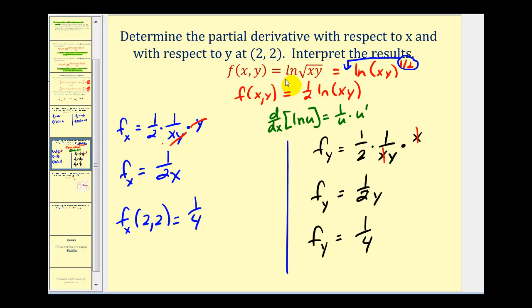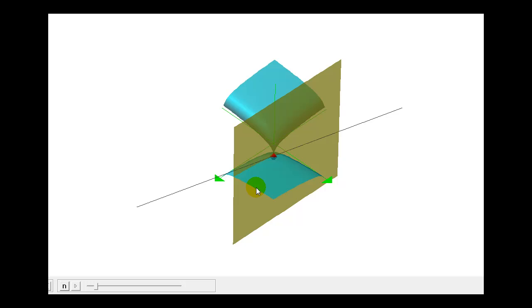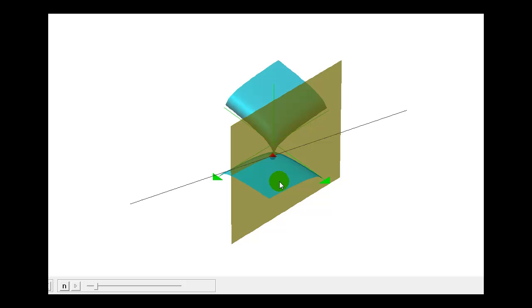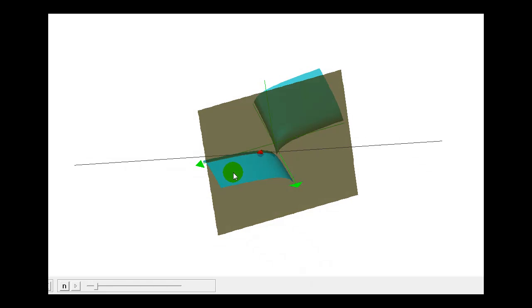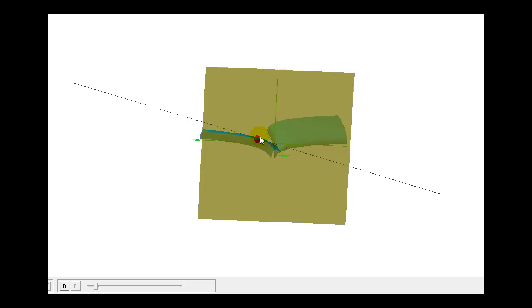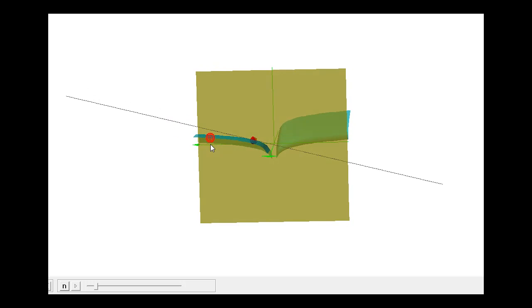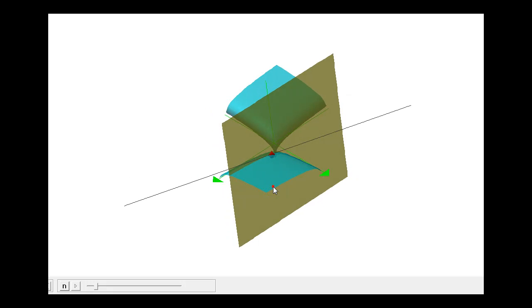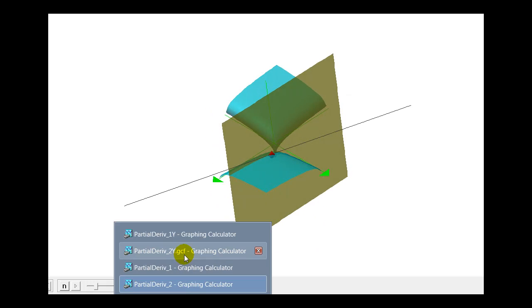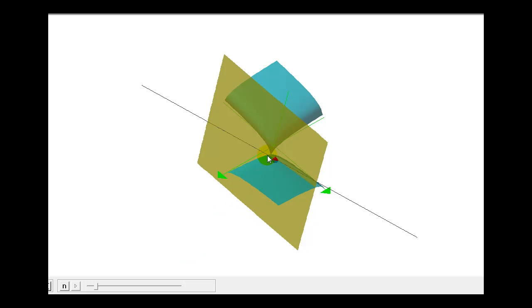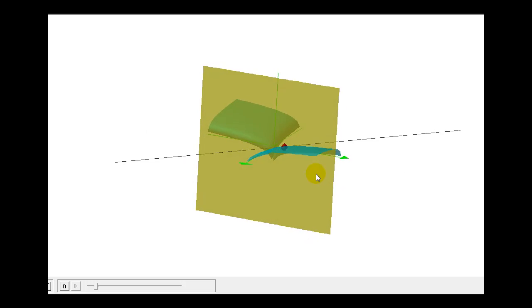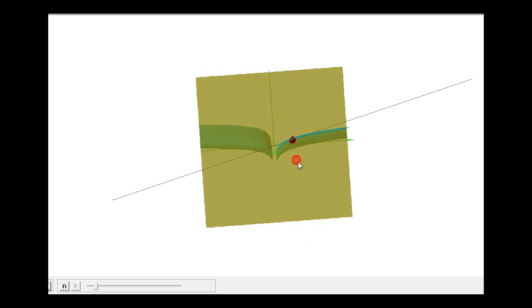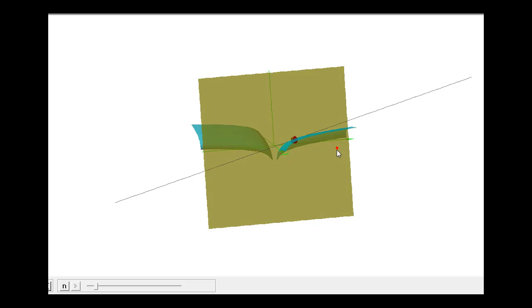Let's look at this one graphically as well. We said the slope in the x and y direction would be positive one-fourth. If we look along the positive x-axis, you can see it's moving up from left to right gradually at that point — this models the partial derivative with respect to x. And here's the model of the partial derivative with respect to y. If we move along the positive y-axis, that tangent line is moving upward with a slope of one-fourth.